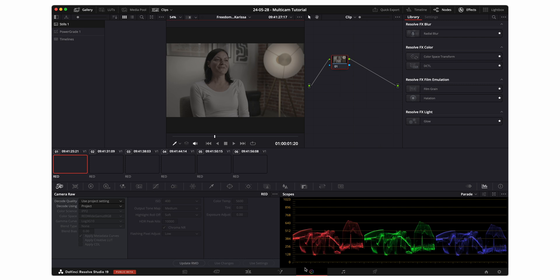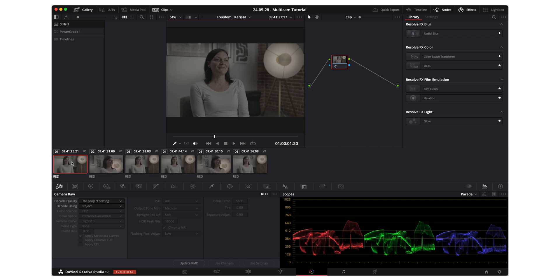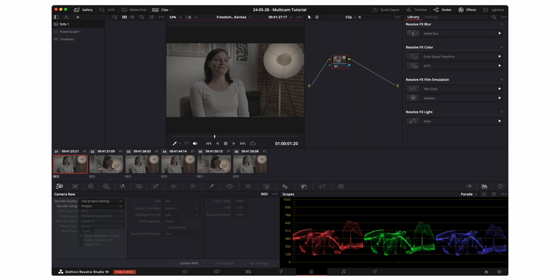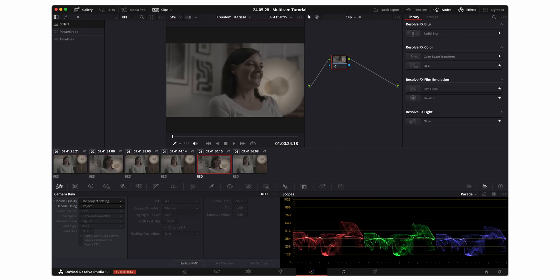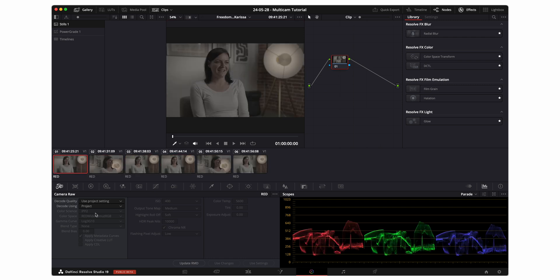Now back at the color tab you can see that these are reading as red raw files and I have control of my raw settings.